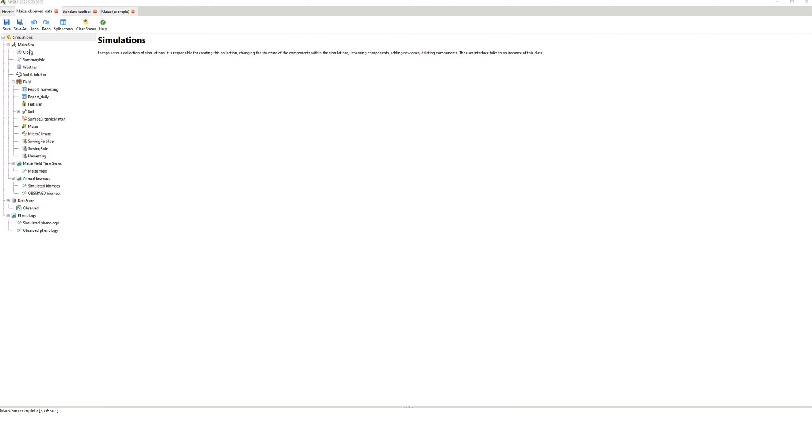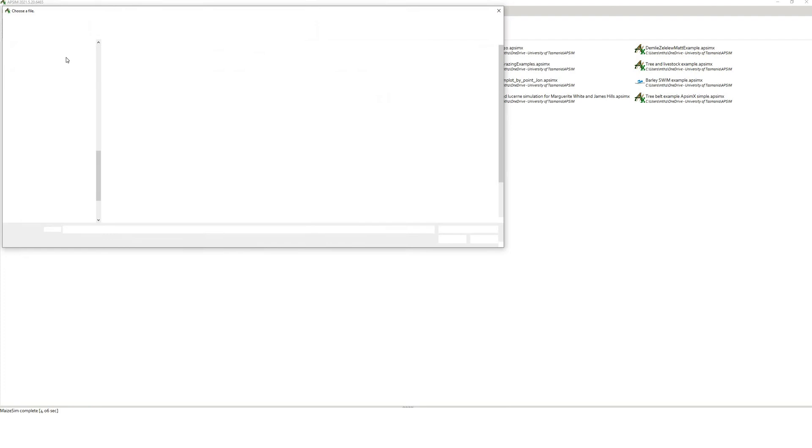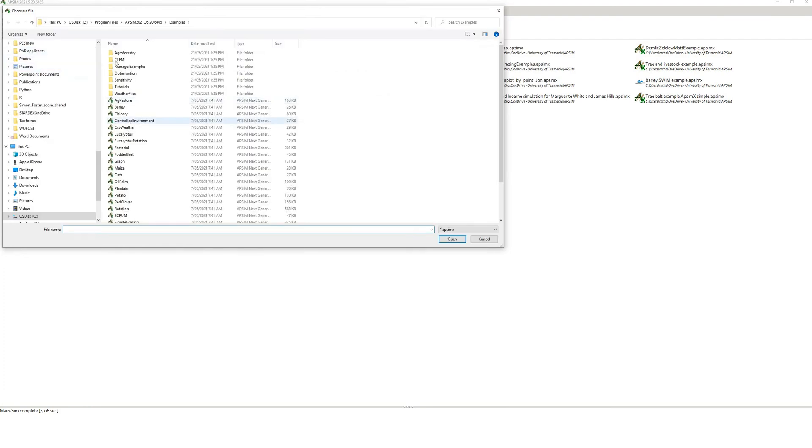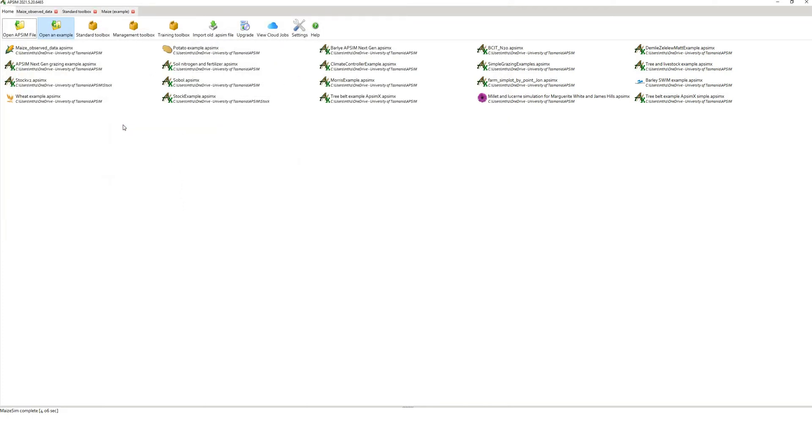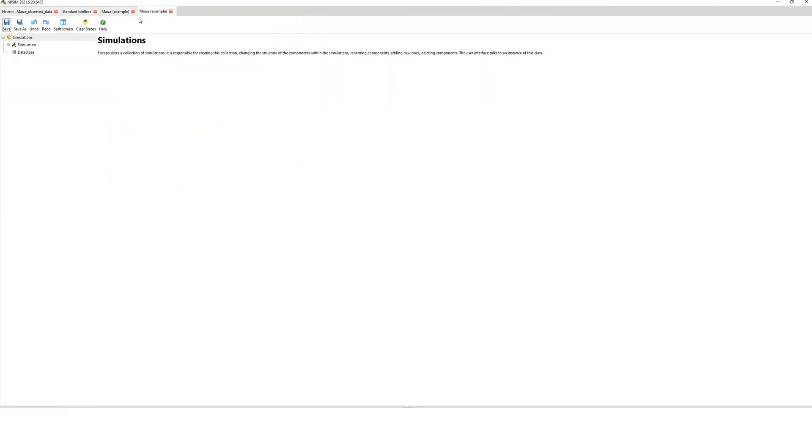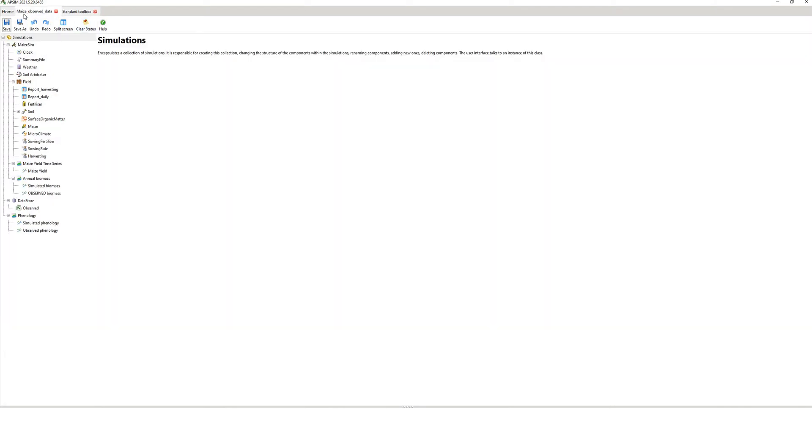What I've done here is I've just opened up a default maze example. To do that you just go home, you open an example, you go to your APSIM directory, program files, you double click on maze and up comes the maze example. I've renamed it maze observed data and saved it to my APSIM directory. You have to save it to your own directory because APSIM won't run examples from the C drive.